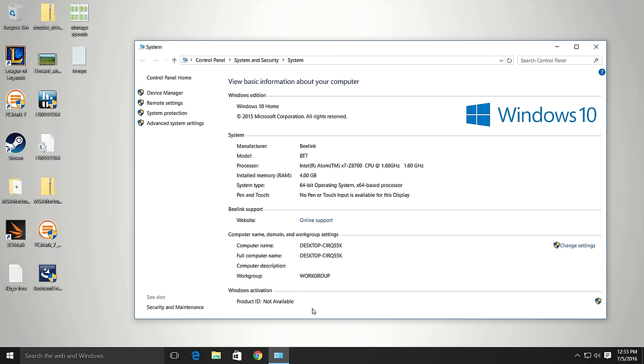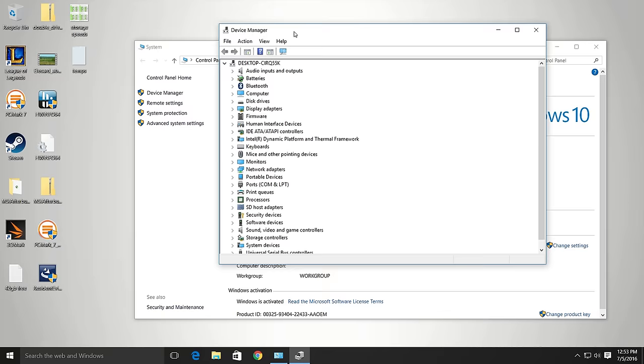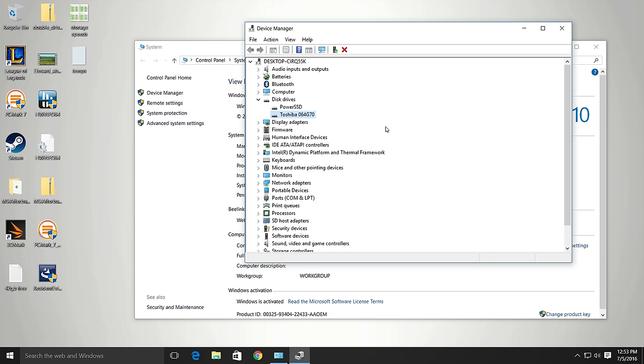So in the device manager, just go through the disk drives that it has. So the first drive is the Toshiba 064-G70 and that is an eMMC. Now this runs Windows so this is the C drive. And the performance isn't too bad, I'll show you in just a second. And the second drive is a 64GB SSD. An Power SSD, I don't know this brand, this is just a Chinese brand. But it is an M.2 card, 22mm by 42mm.